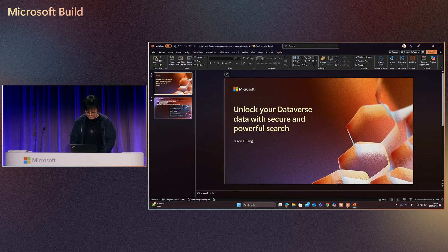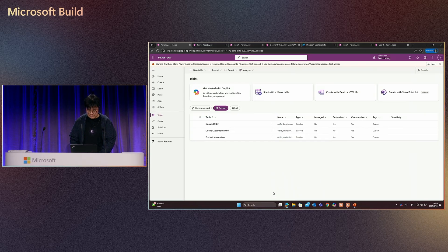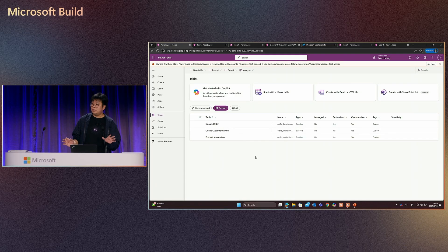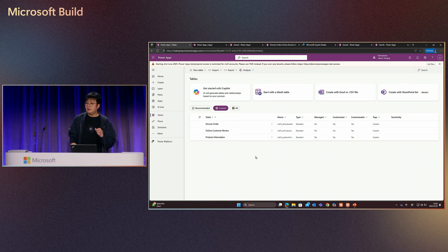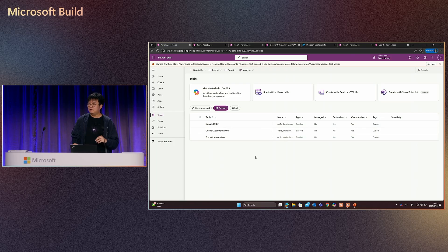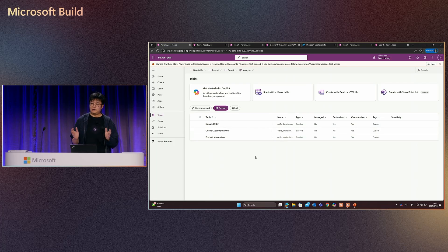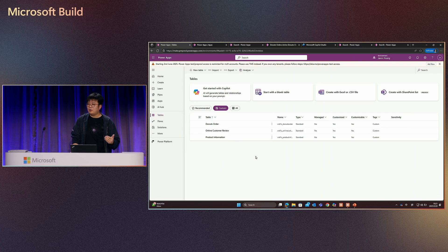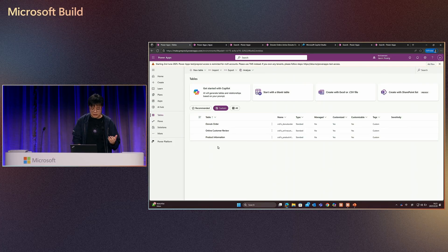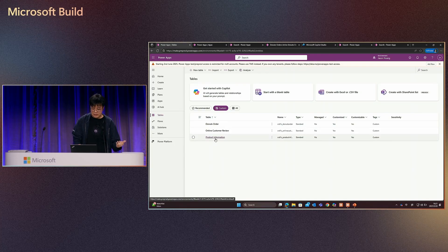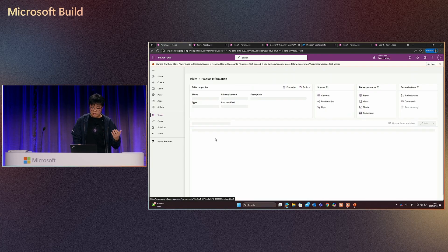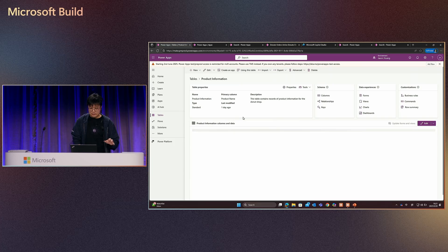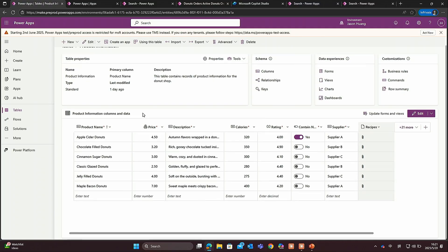Let's go to the demo. First, let's quickly talk about the sample data I prepared. Assume you are an owner for a donut shop running a business with three tables. One table called product information table. This table will have some text data like the product name and descriptions.